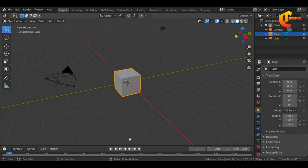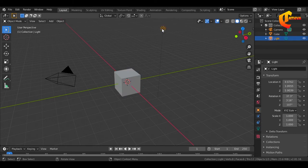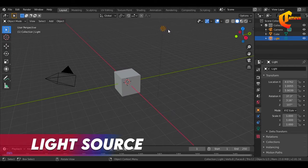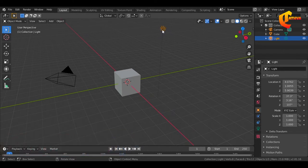We are going to explain all components. This is the light source. This is the direct object and shadows. This is directly responsible.